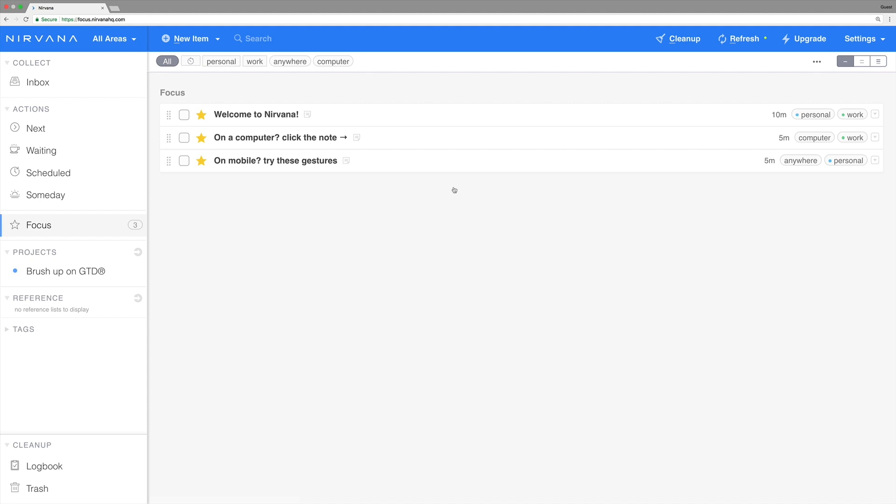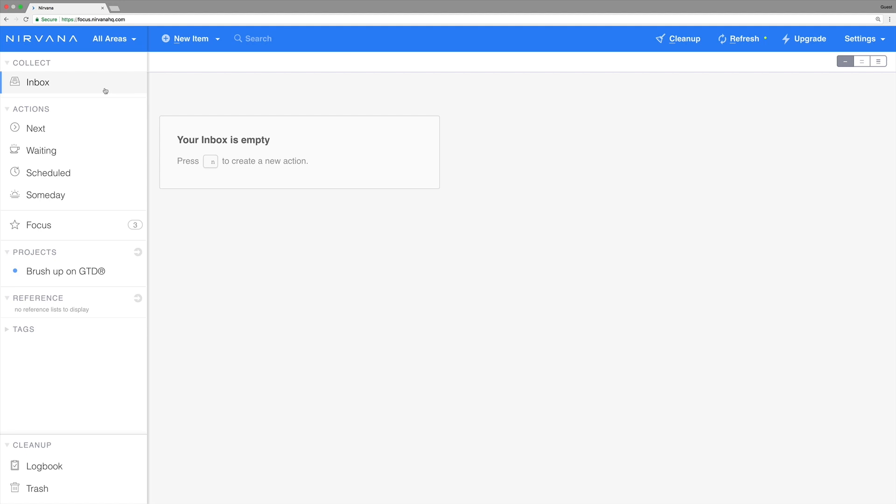Let's dive in. The first step of GTD is capturing your stuff. We're going to do this in the inbox but keep in mind that with Nirvana you can add tasks to any of your lists including projects and reference lists.